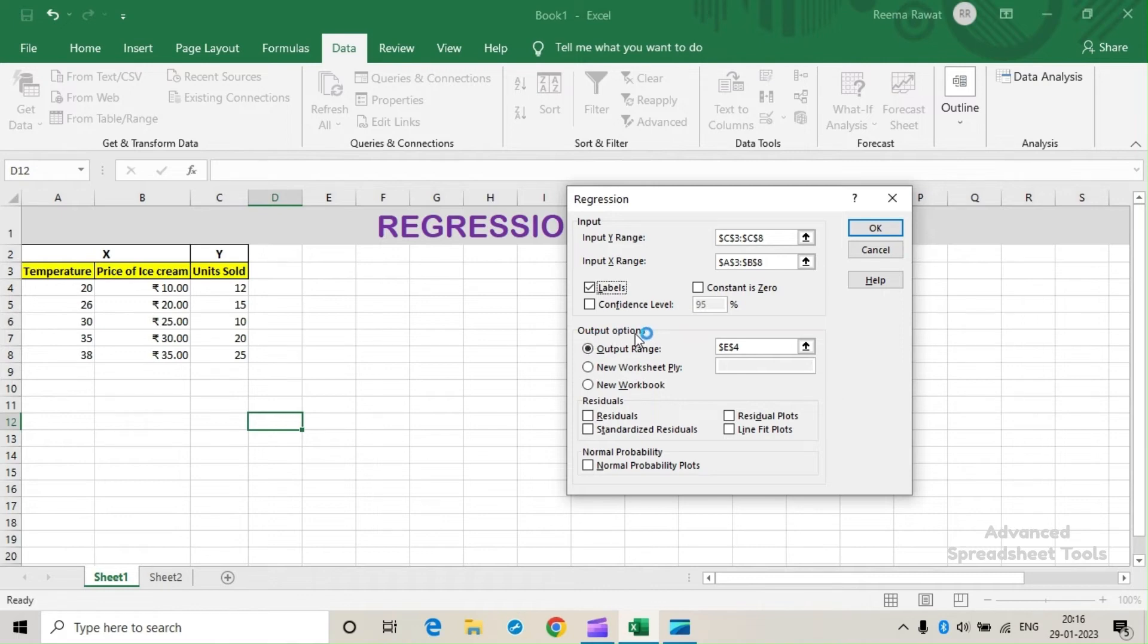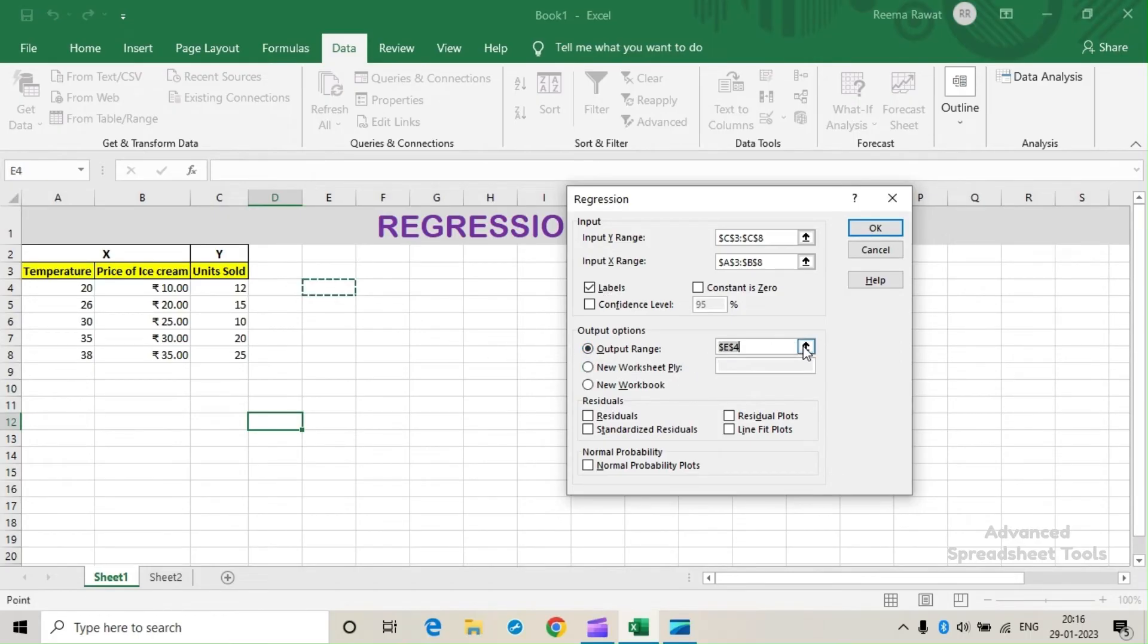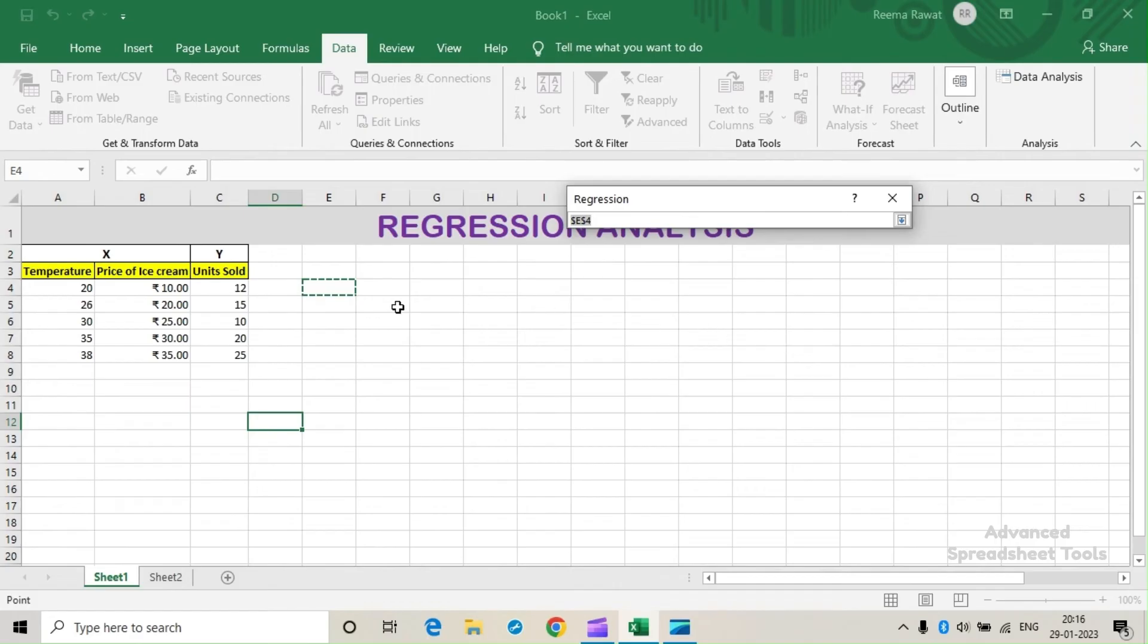Under Output Options, this is to select the cell or the range where we want our summary to be shown. So we will select a cell where we want our summary.